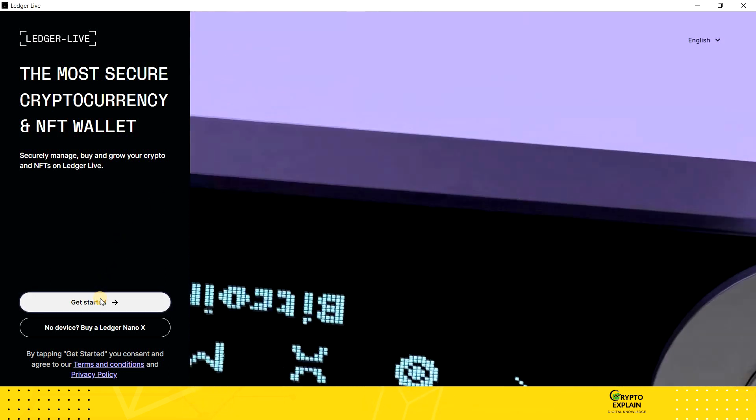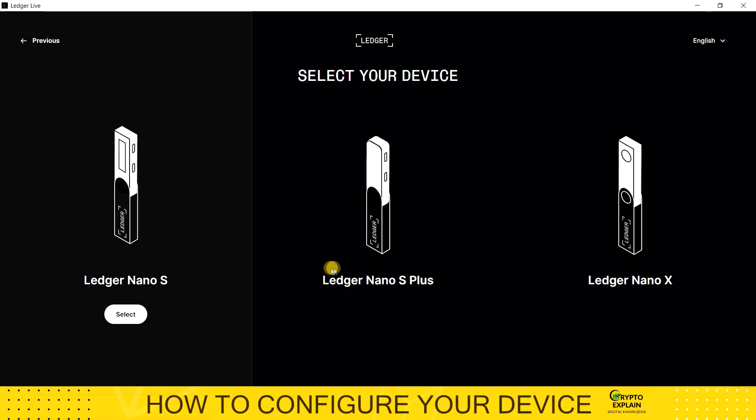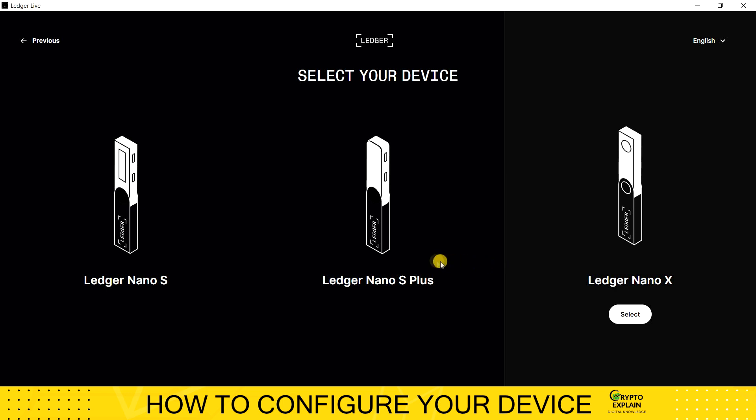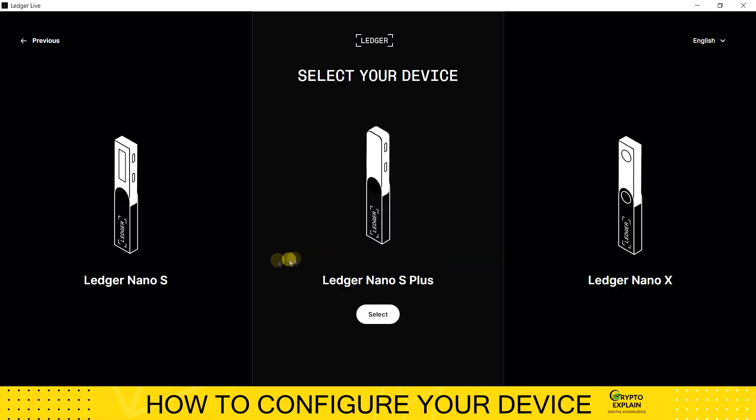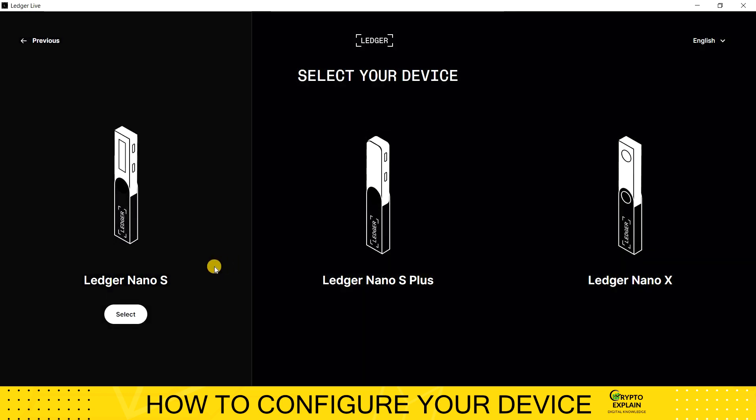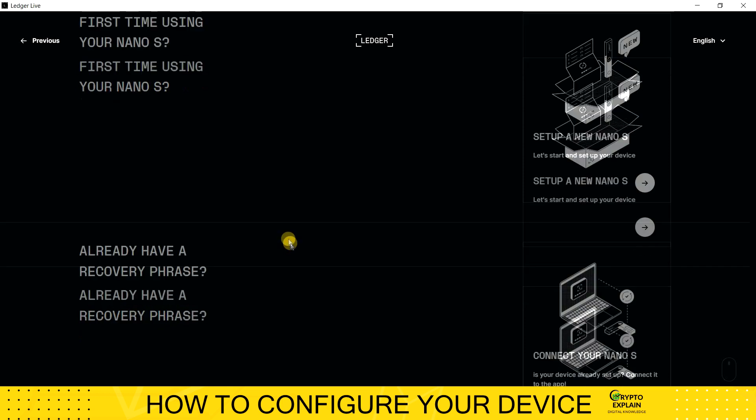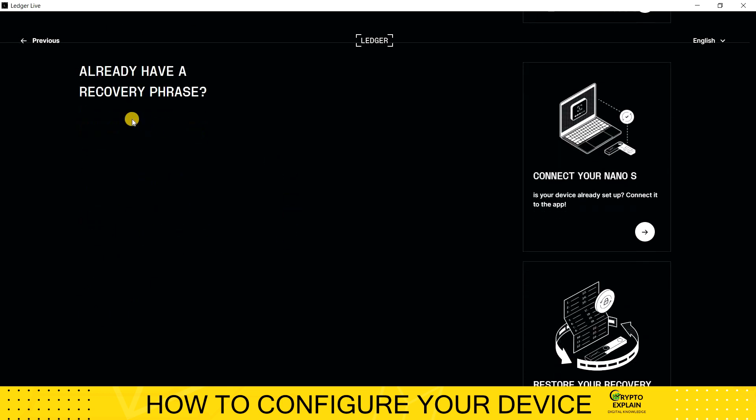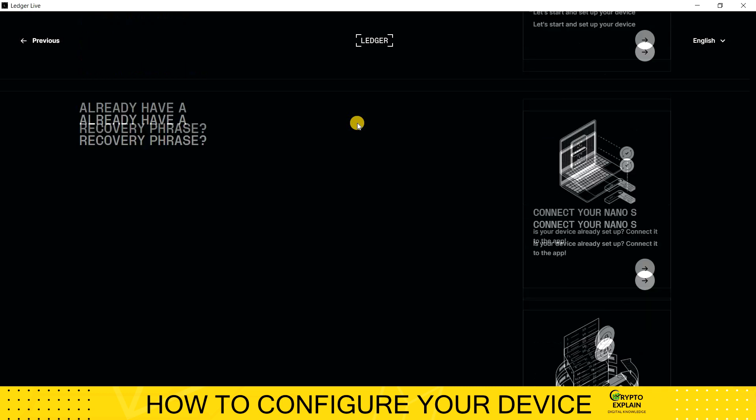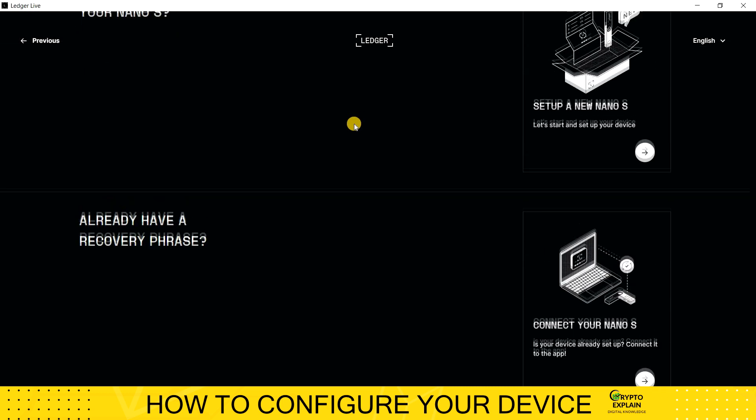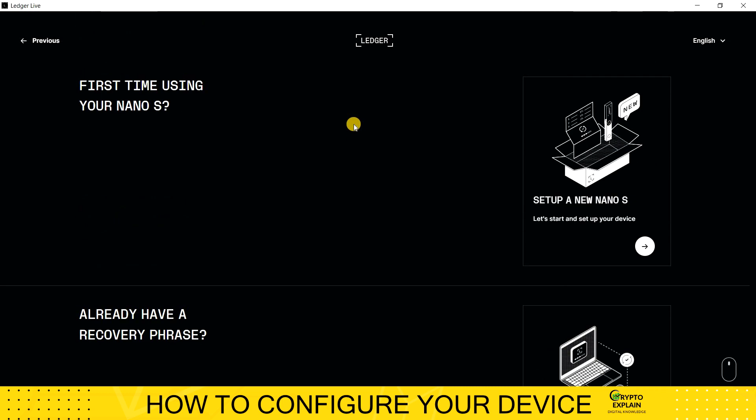Next, we select the type of Ledger we ordered from the available models. I choose Ledger Nano S because I have exactly this one in my hand. Below, you will find recovery functions that may be useful to you in the future when installing software on a new computer. Right now, we will focus on installing a completely new device.